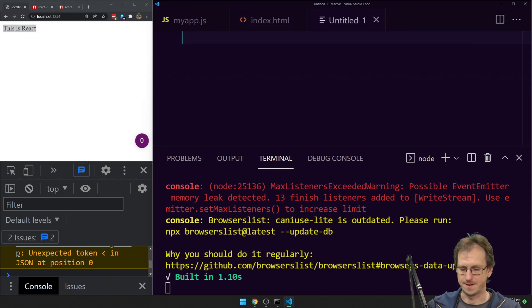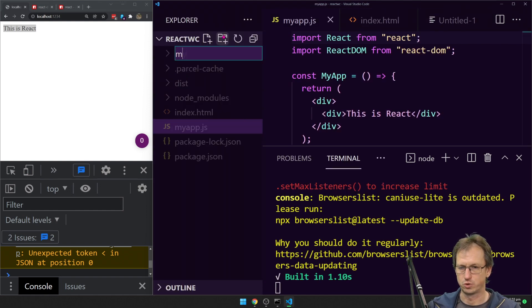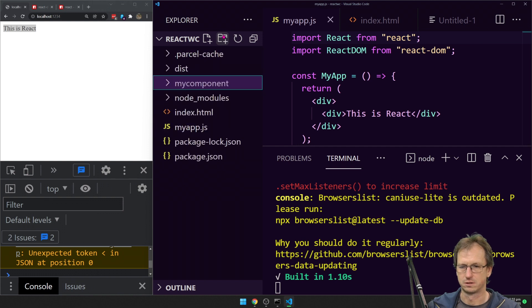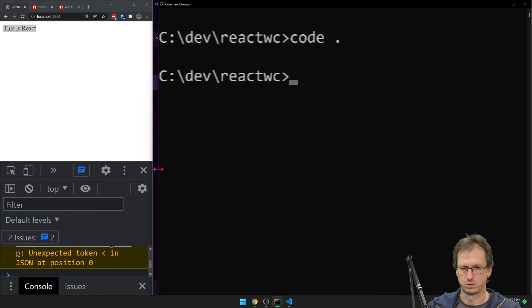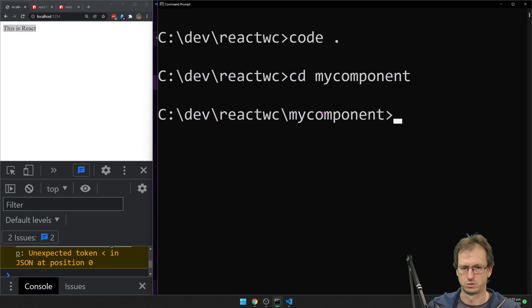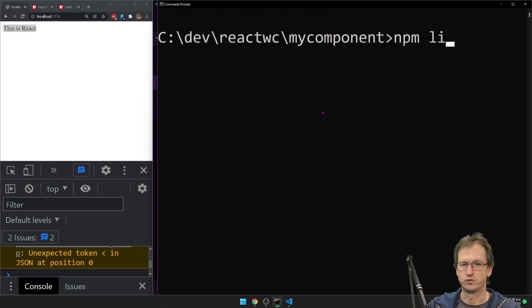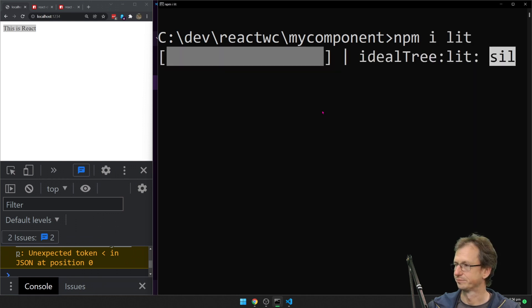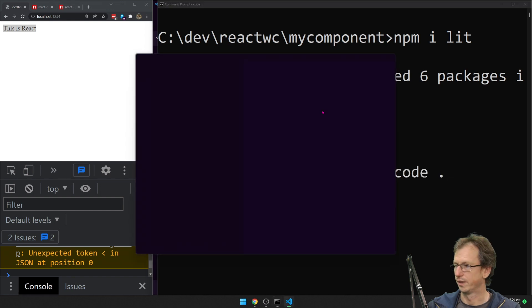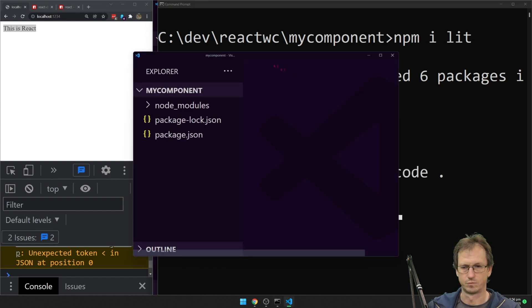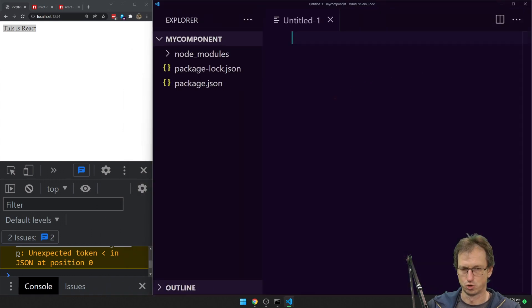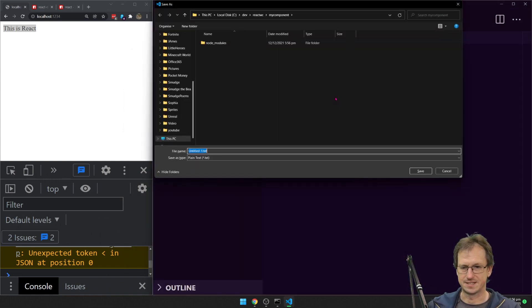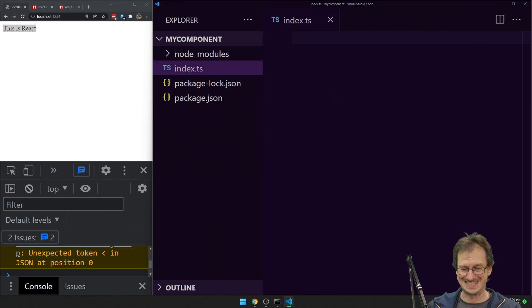Now, let's create a web component to place it within there. So let's create a new folder, call it my component. I literally want to go in there, we'll do an npm init in there. And then we'll install lit element in here. And we can open that up in a new window.